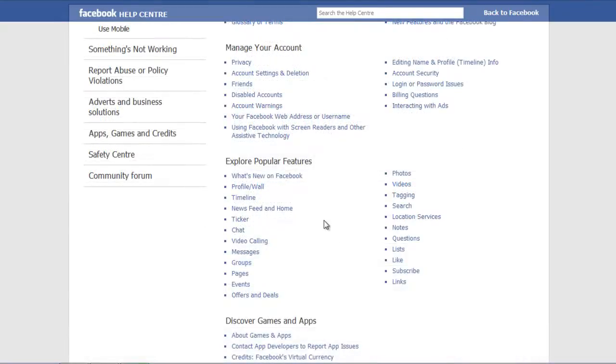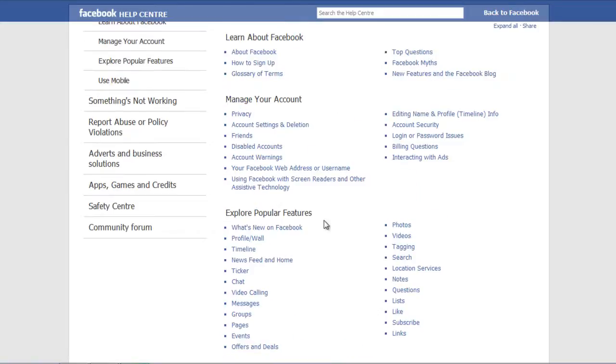In the Basics page, scroll down to the Manage Your Account section and click on the Privacy option.